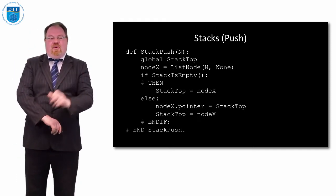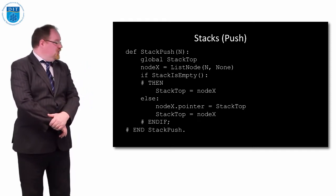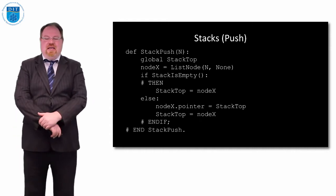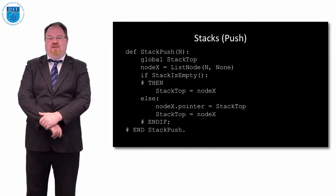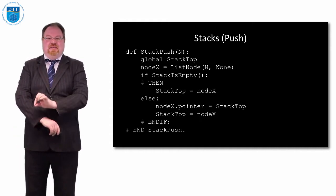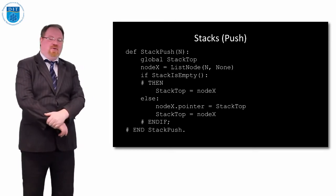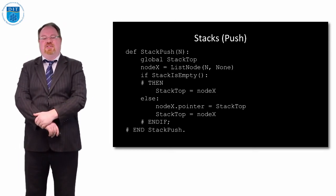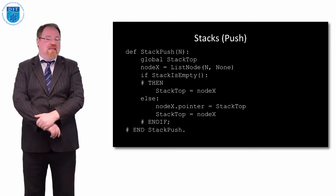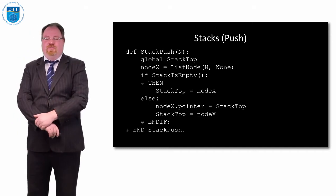If the stack is empty then stack top points to the new node, node x. Otherwise, make the pointer from node x, which is null at the moment, now point to what is currently on the top of the stack, and now let's move that pointer stack top to be pointing to node x. That's our push.